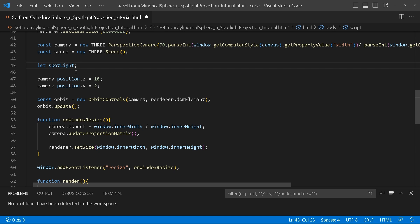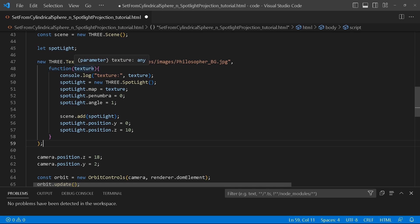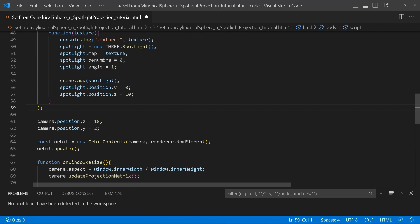We'll create a variable for the spotlight, and then I'm going to create a new Three.js TextureLoader. This is what I'm going to use for the projection, because we're using a spotlight which is projecting the image onto the sphere. I've got an image here that I'm using — you're free to use whichever image you'd like, but I'll include this in the tutorial. We give it a path where the image is located, and in the callback function we receive the texture and assign it to the spotlight's map. This is what the spotlight will use to project.